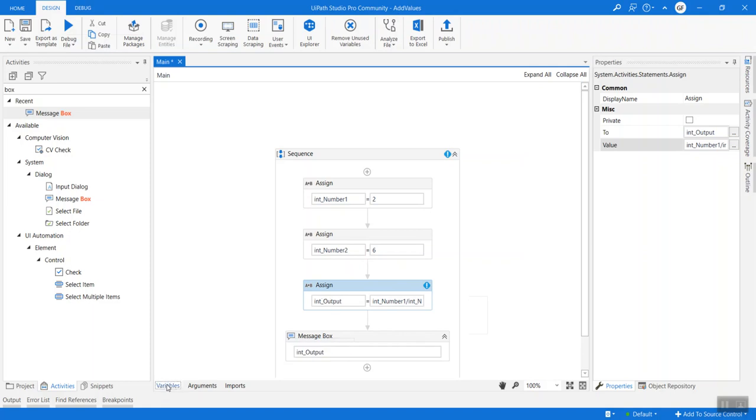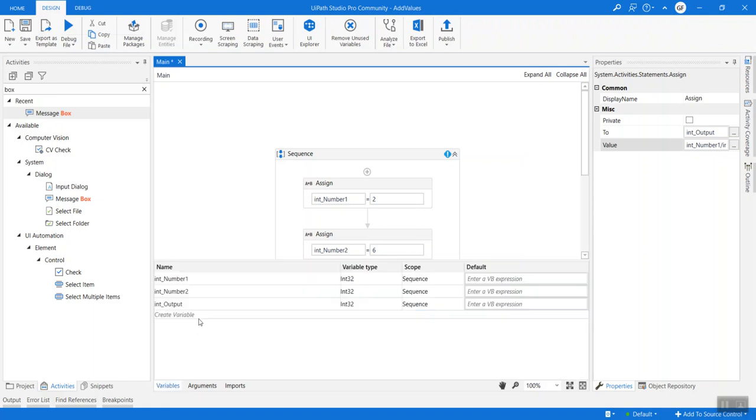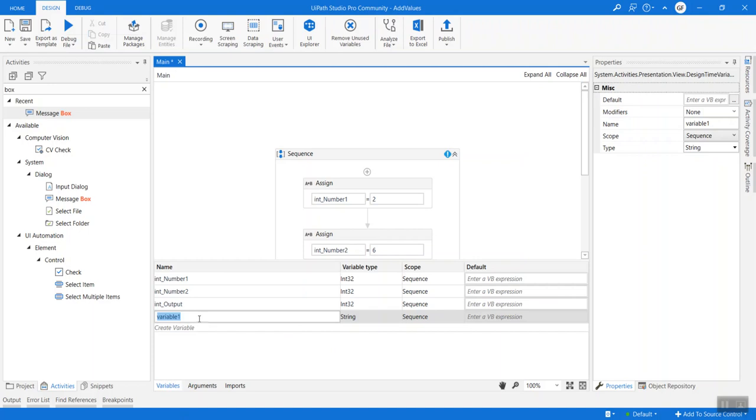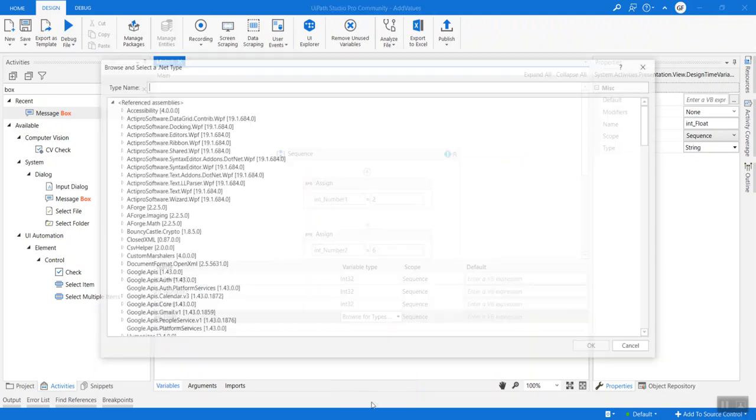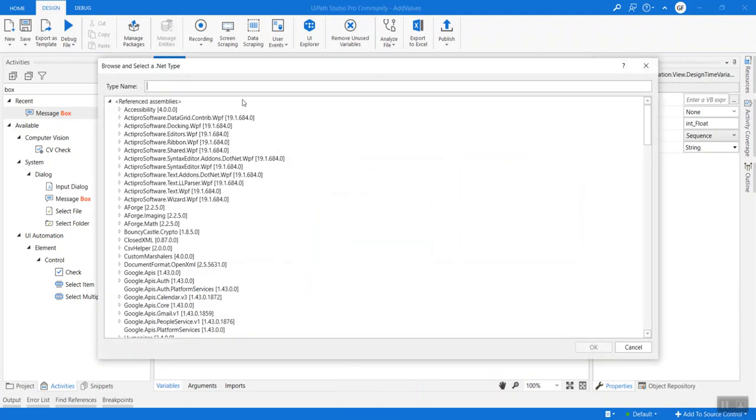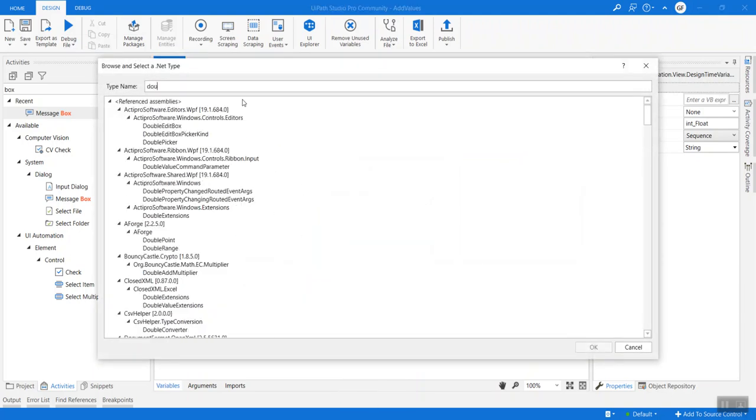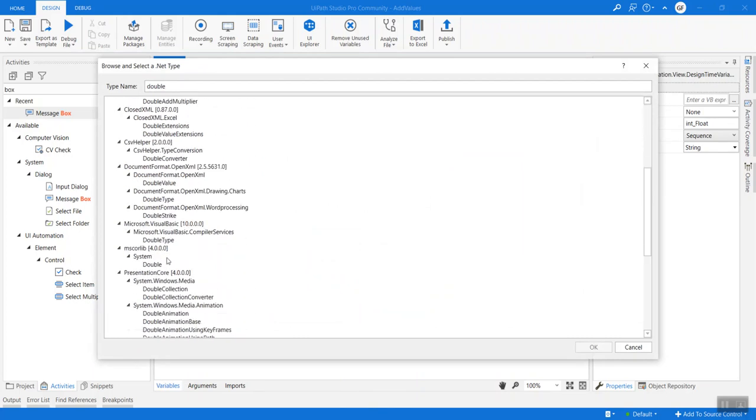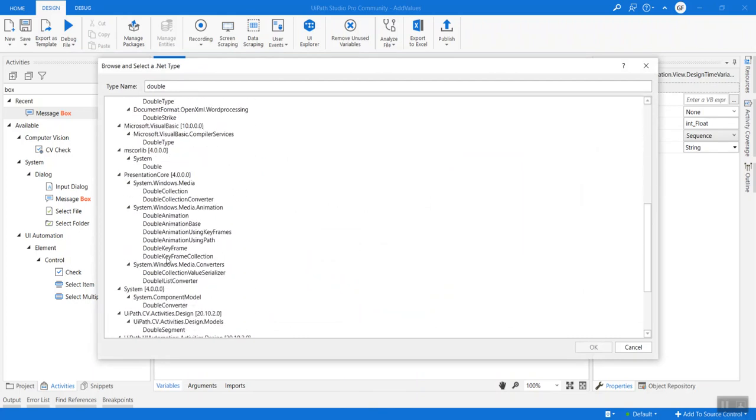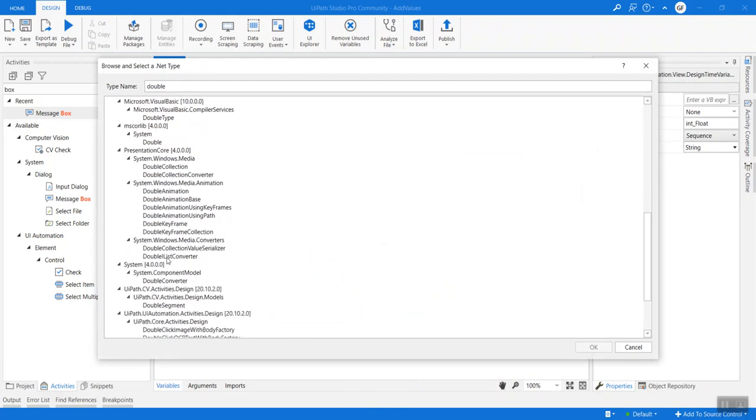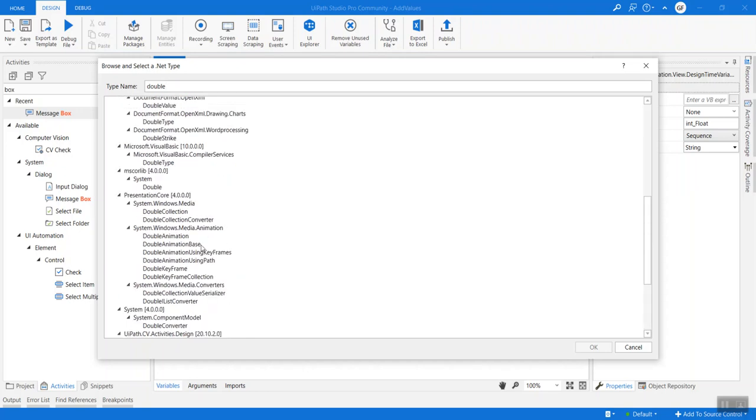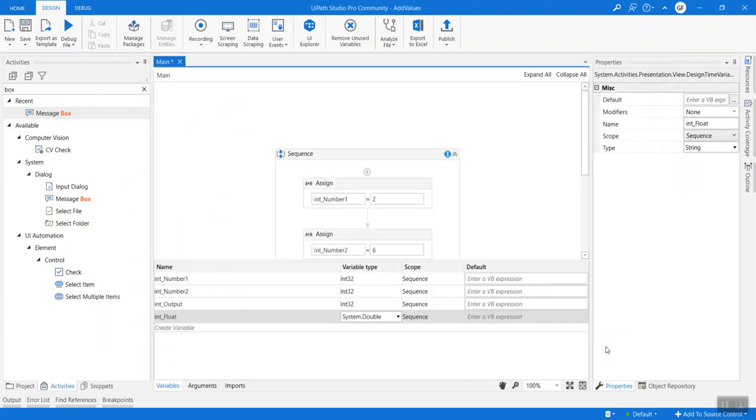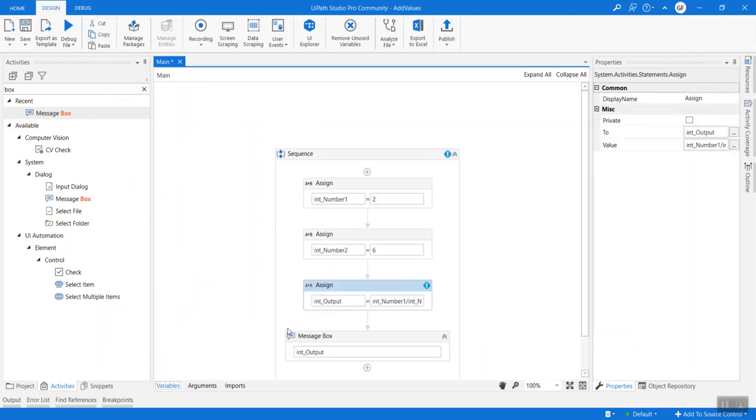So let's go ahead and create a variable that can store floating kind of values. I'm trying to search for a double and we will use that to store the value and see. Here, system.double. So this is now double.